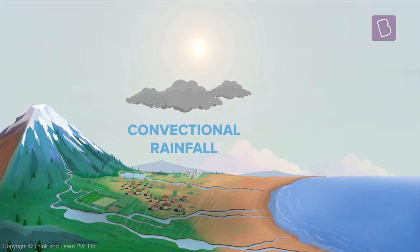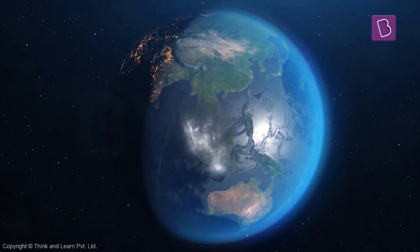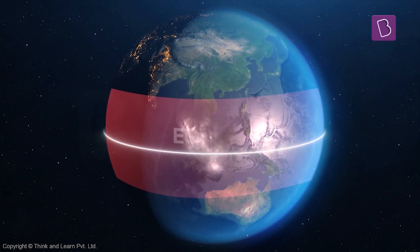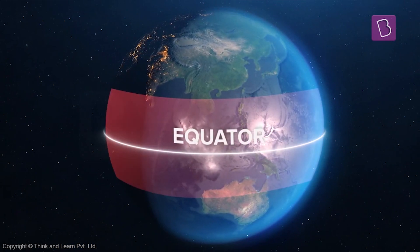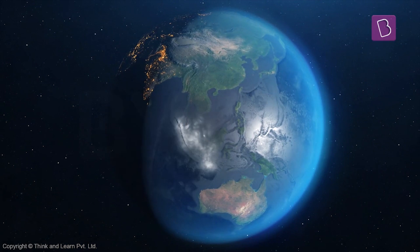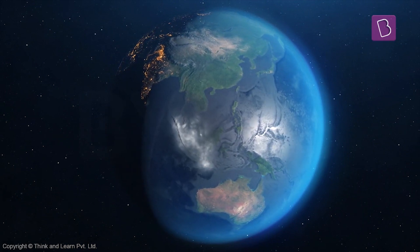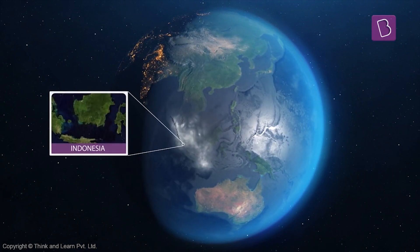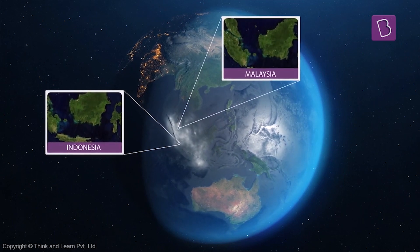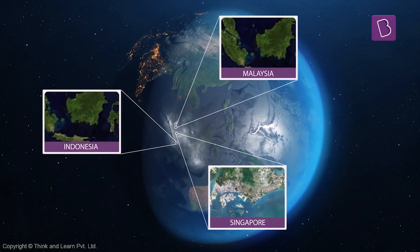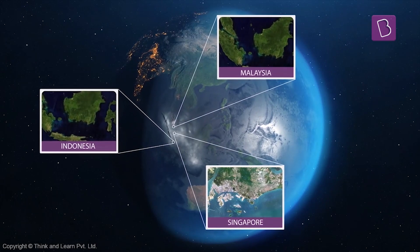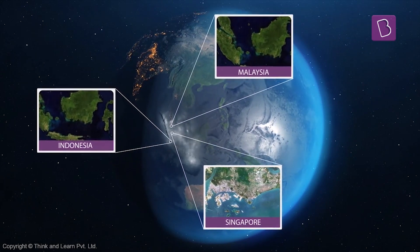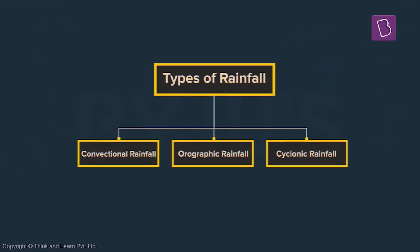Now this type of rainfall is mostly encountered in places that are pretty close to the equator. Example countries like Indonesia, Malaysia and Singapore. This type of rainfall is usually very heavy and results in thunderstorms.